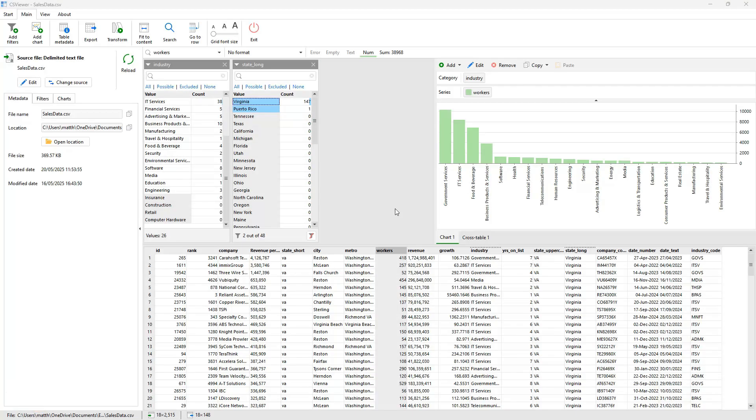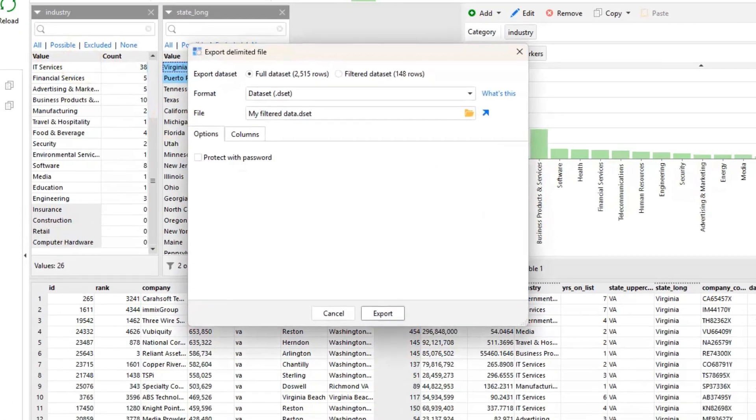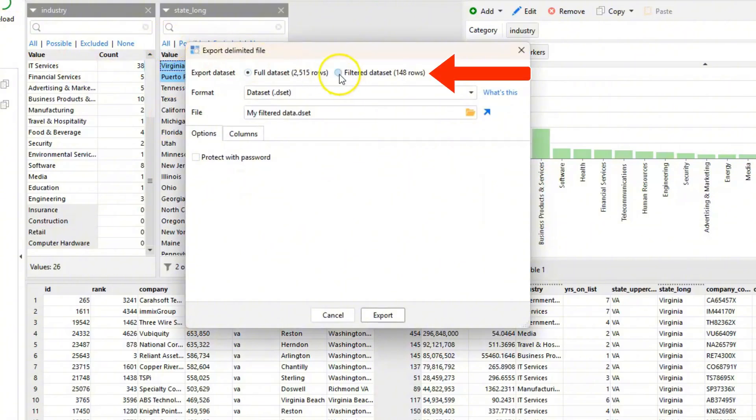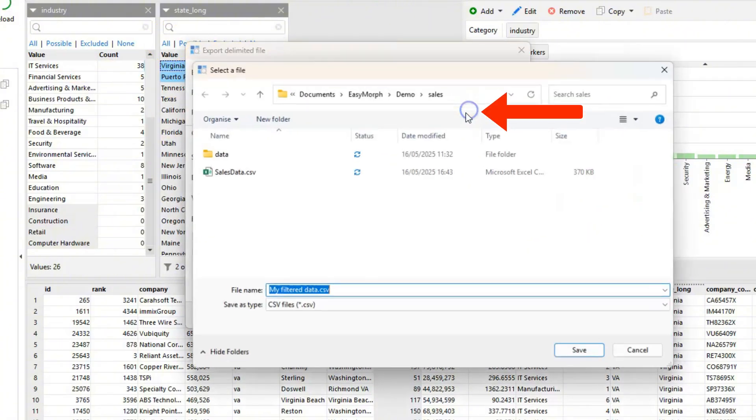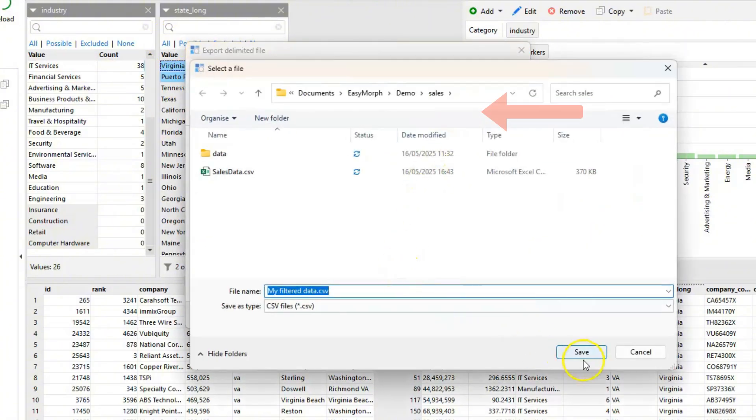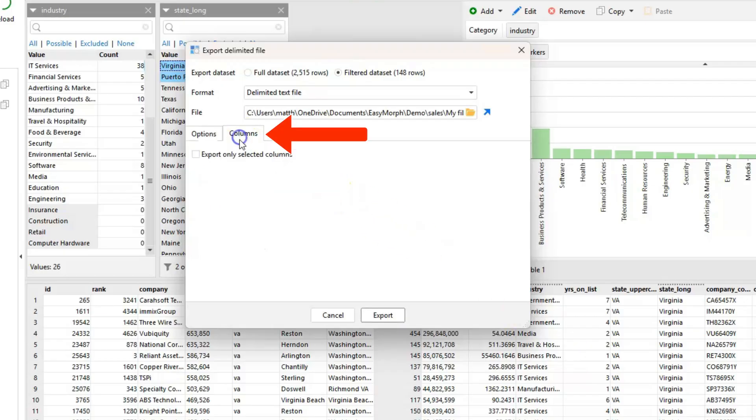Having explored and filtered our data file, we can also save the filtered dataset to a new file. Select export from the menu, click on filtered dataset and select the file type where we wish to save it, and even which columns to include.